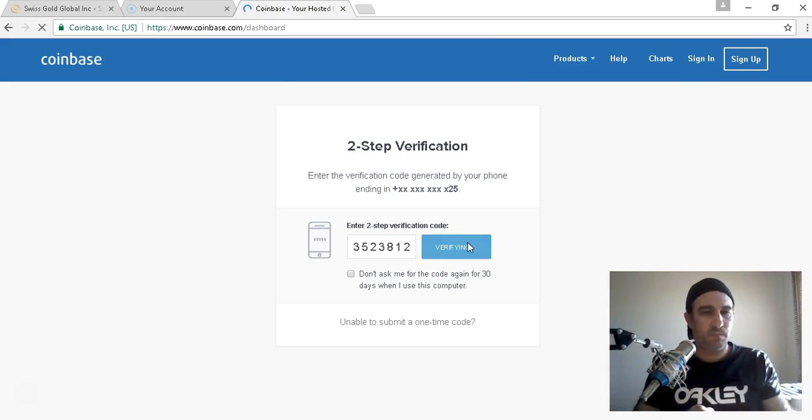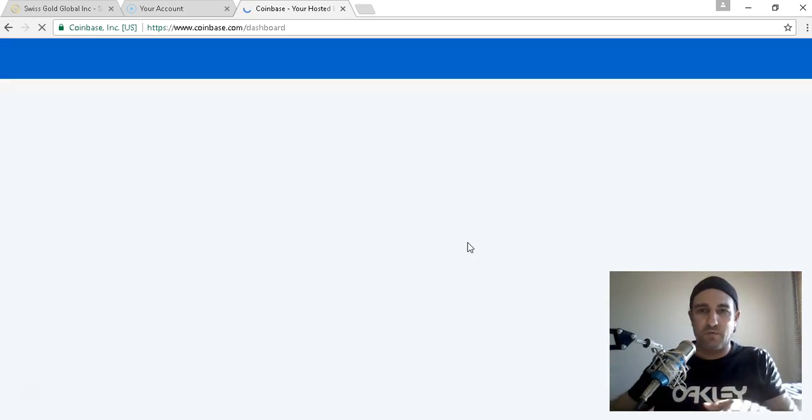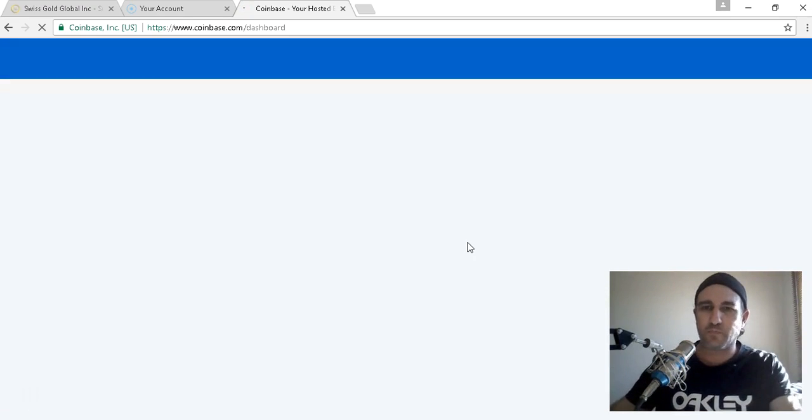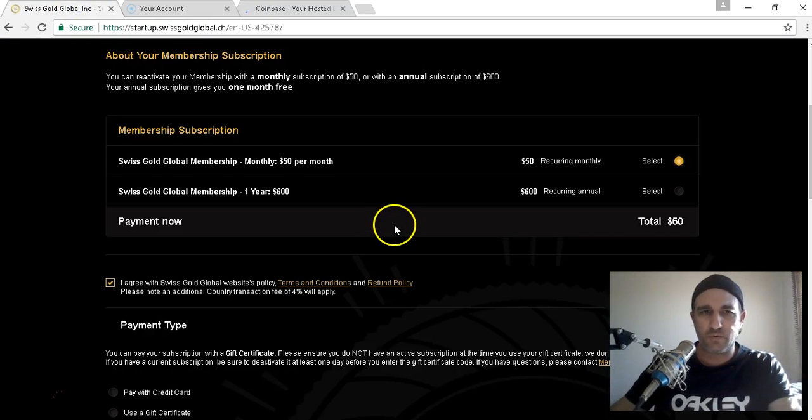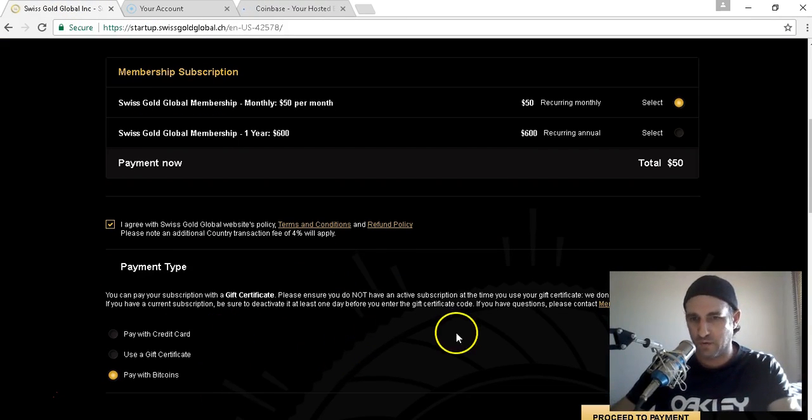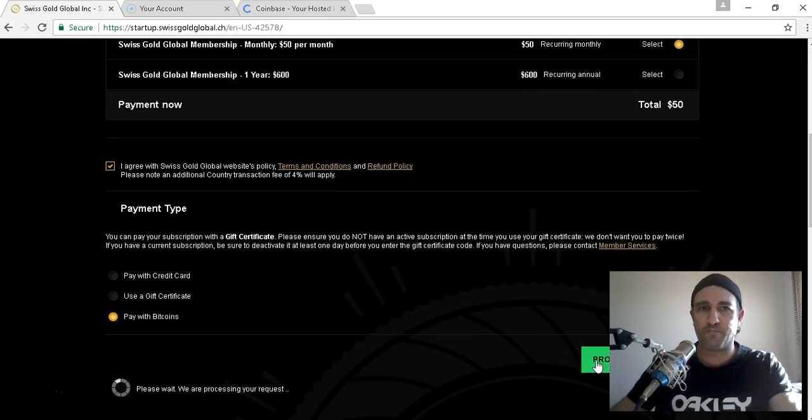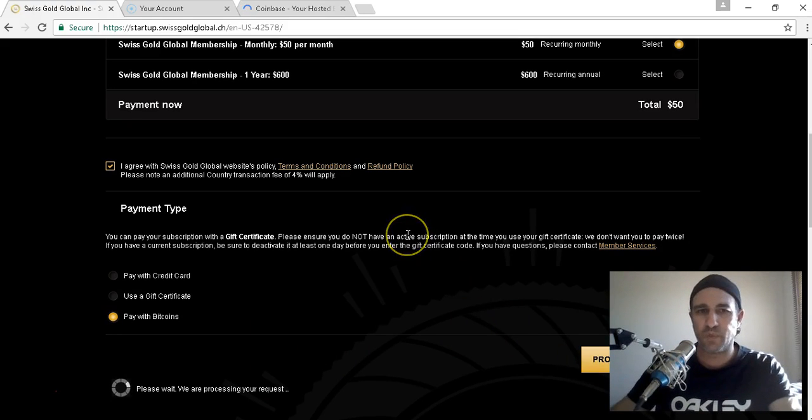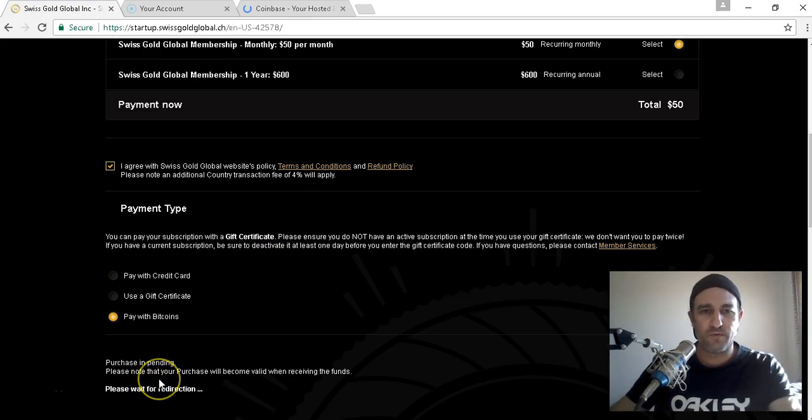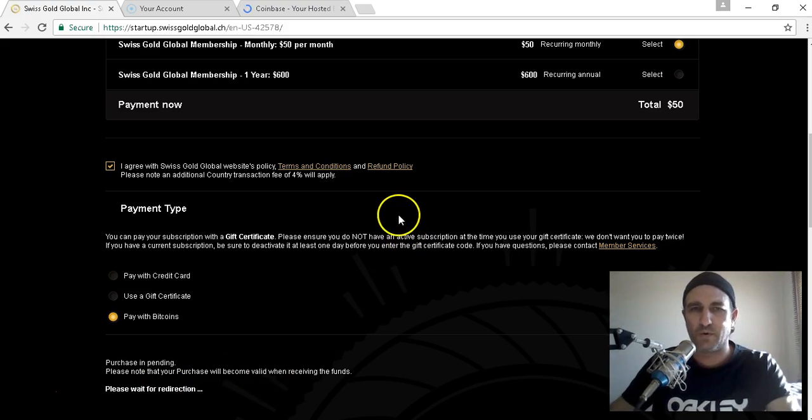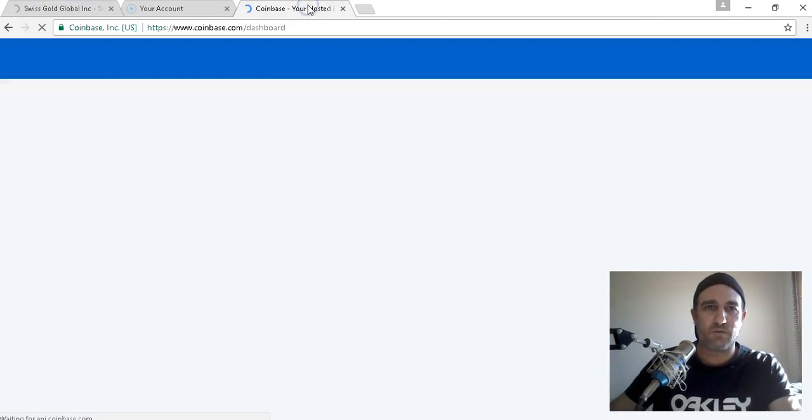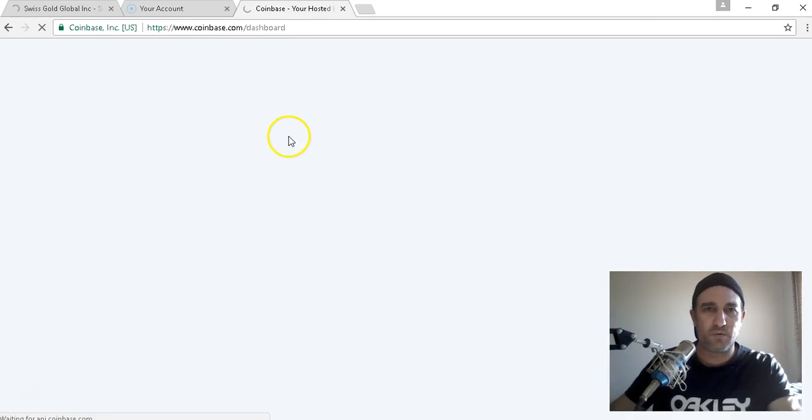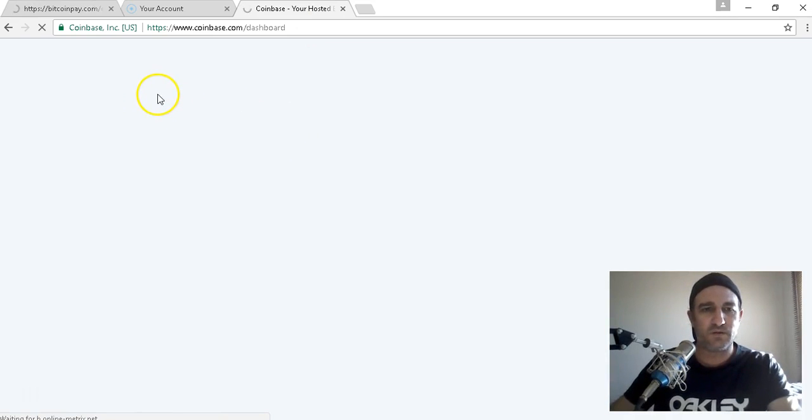There we go. So that'll be there. Alright, so what we're going to do, pay 50, I agree, we're going to pay for Bitcoin. We're going to proceed to payment. This will load up for us, load the form for us. Just got to wait for the redirection. So we go back to our Bitcoin, I'll go back to Coinbase quickly. Doesn't even look like it wants to load for me.